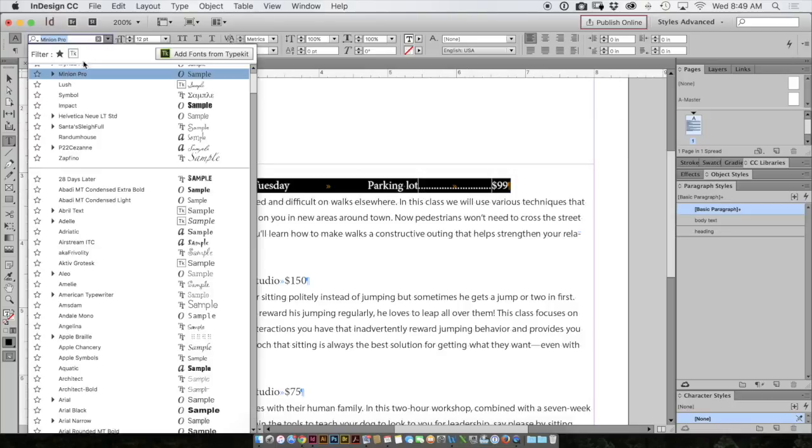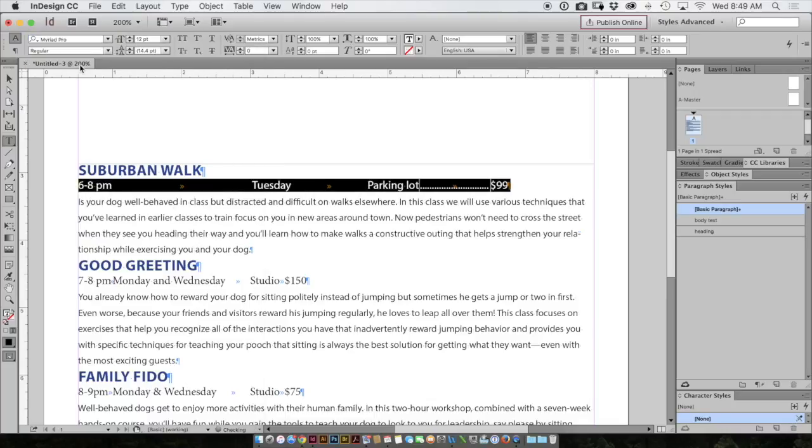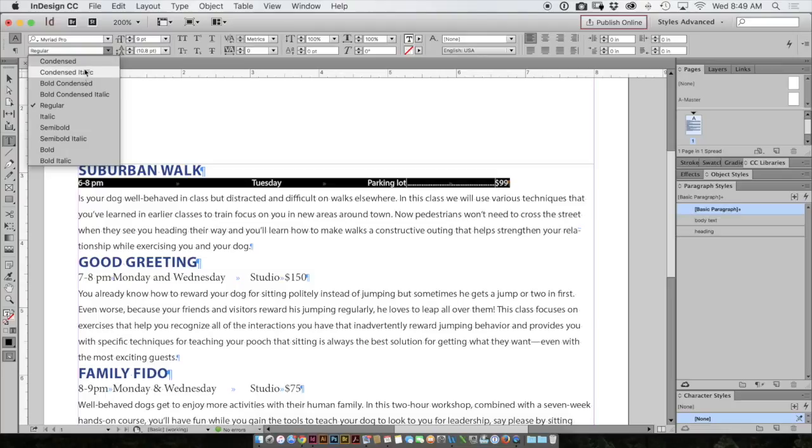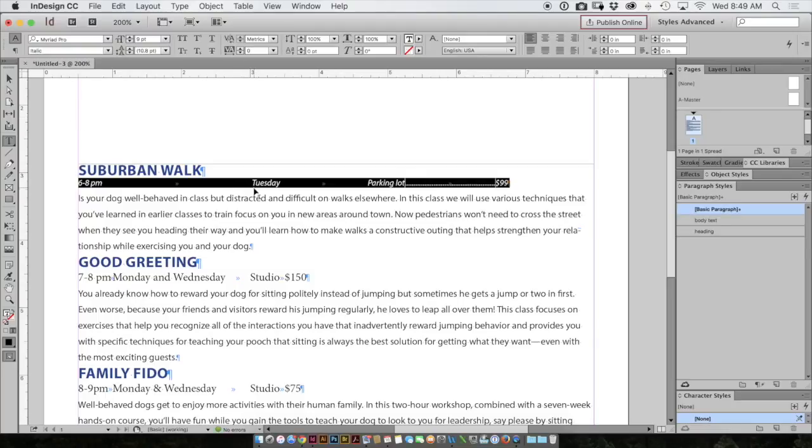One thing I forgot to do is to change the font, maybe make it a little bit smaller, and possibly italic.